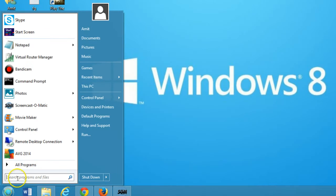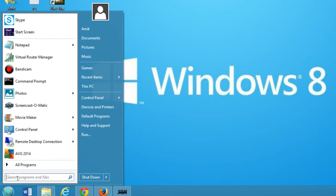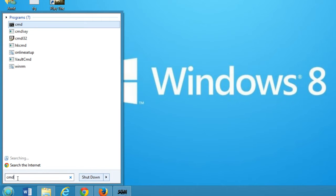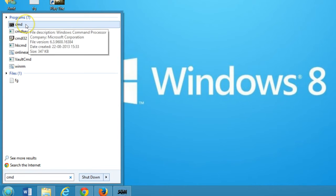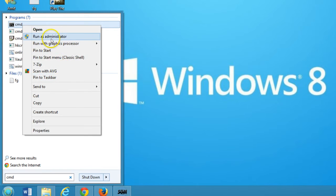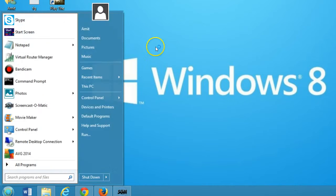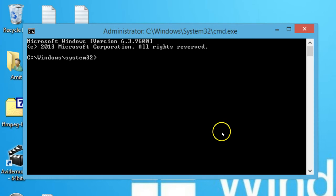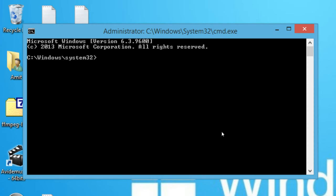You need to go to the start menu and in the search box type CMD. You'll have the CMD command prompt. Click that and click on run as administrator, and type